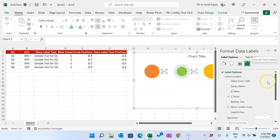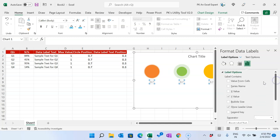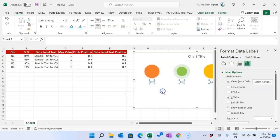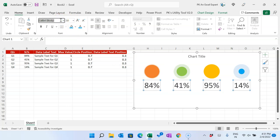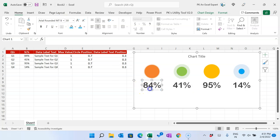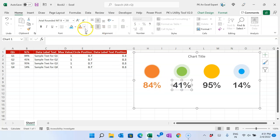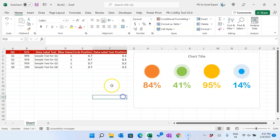The Format Data Label window will pop up. Scroll down, select 'Below', then scroll up and check 'Value From Cells' — we will show the actual service level value here. Click OK, uncheck 'Y Value', and close. Now we have the actual service level value displayed. Make the font size around 30, select 'Arial Rounded MT Bold', and choose the relevant font color to match each circle's color.